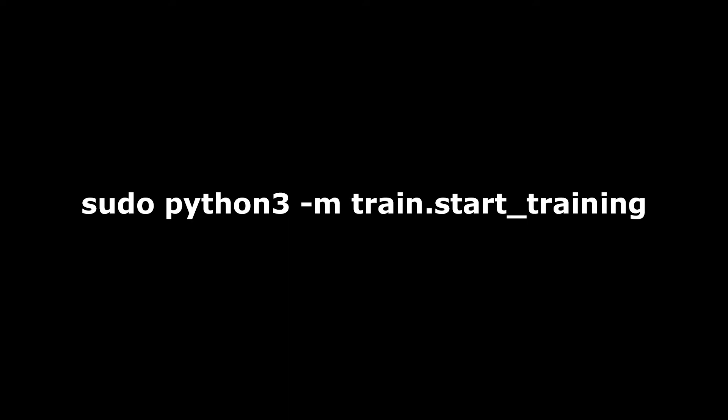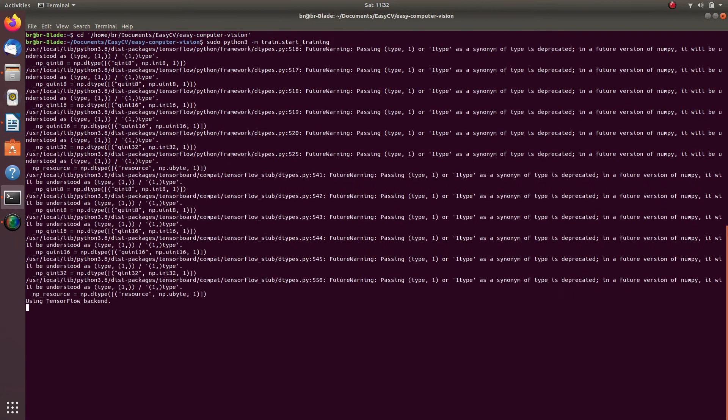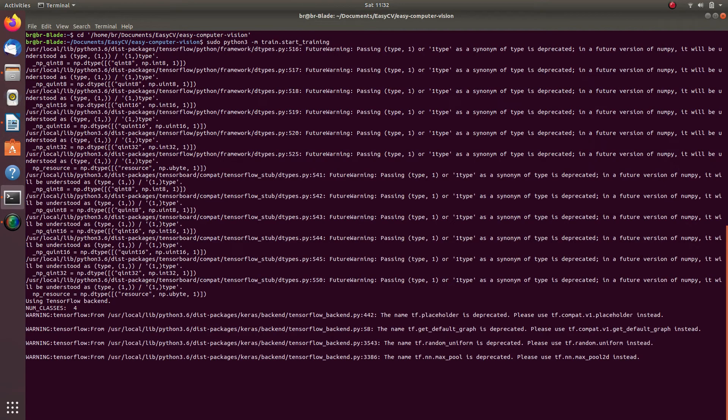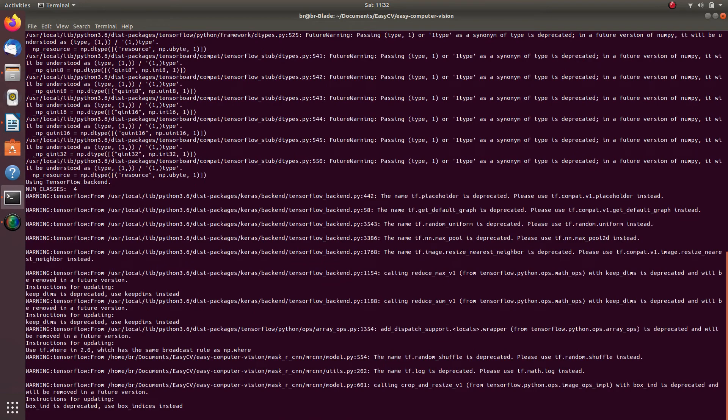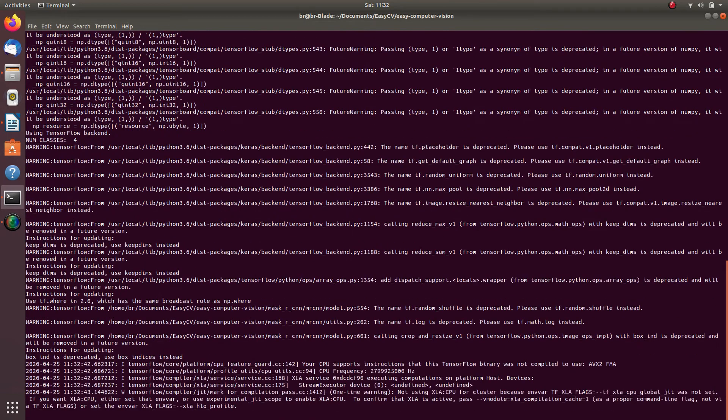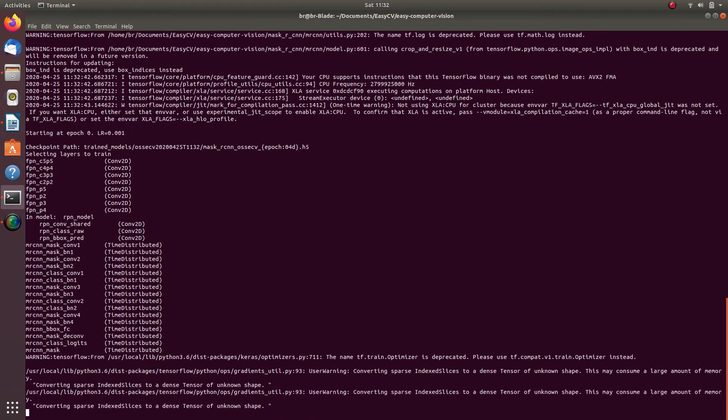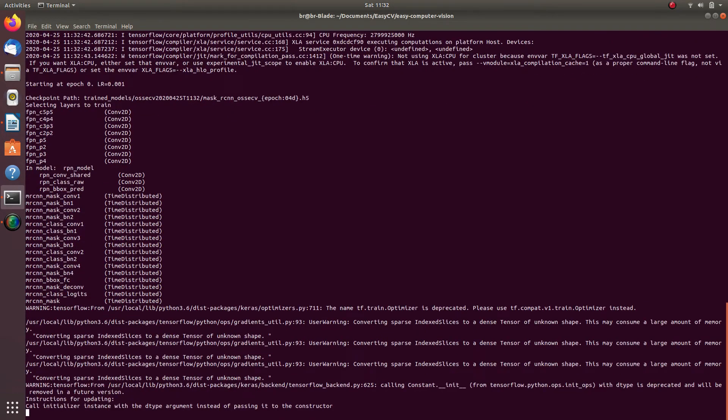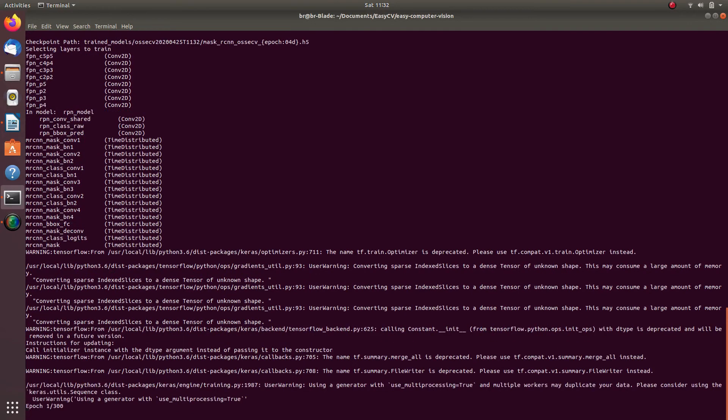If training has started successfully, you will see logs running in your command prompt window. If you received an error, please go back to the tutorial where we explained how to install required modules, in other words, required libraries.